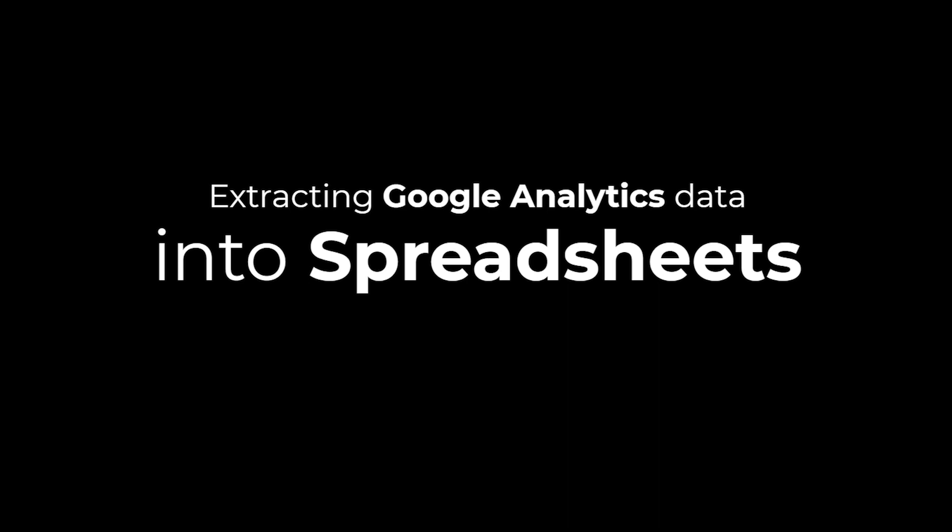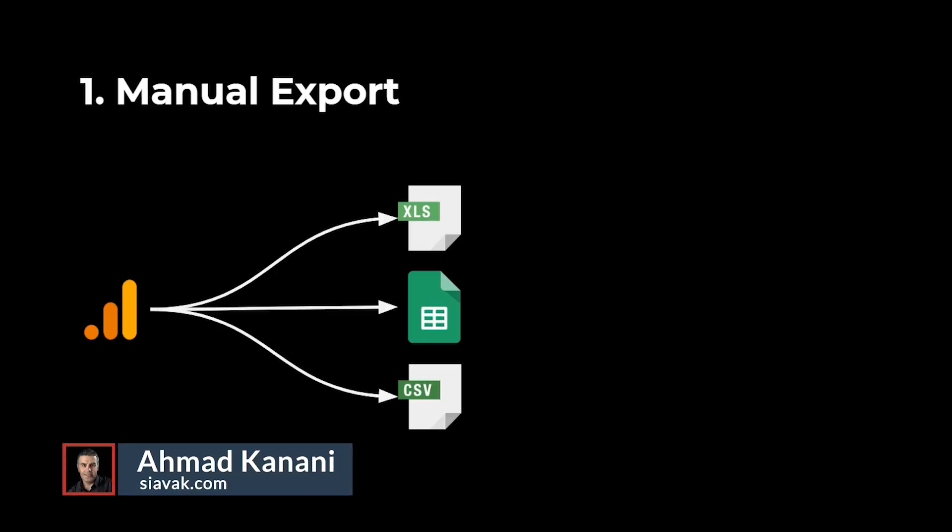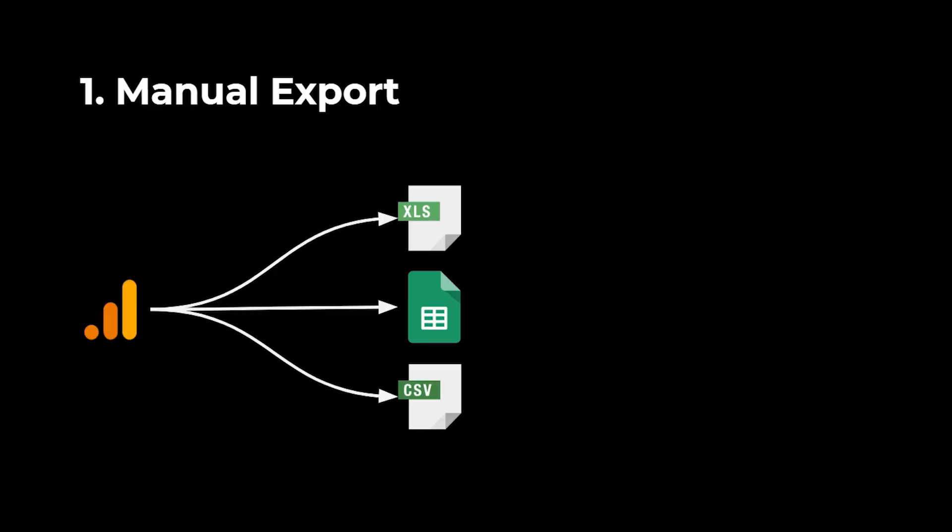Hello and welcome to the second part of this series on extracting Google Analytics data into Google Sheets. This is Ahmed, and in the first part of this tutorial, I covered the manual way of extracting Google Analytics data into a CSV or Excel file or directly into a Google Sheet.